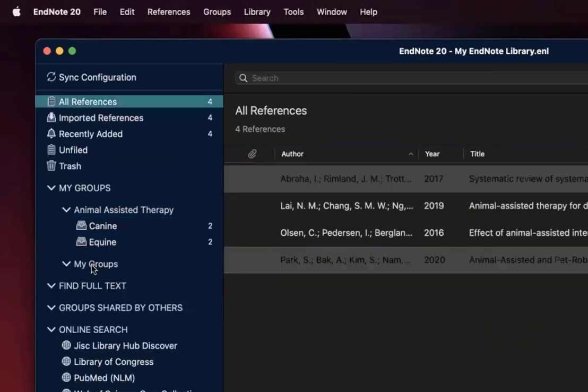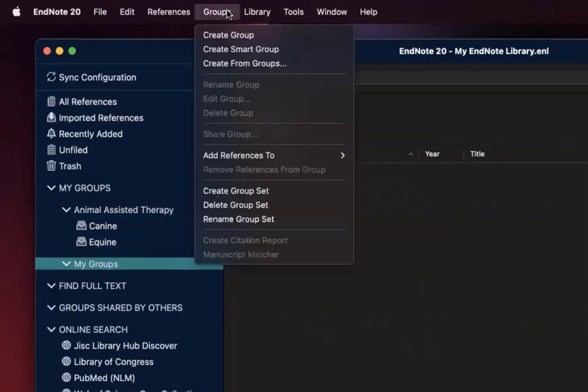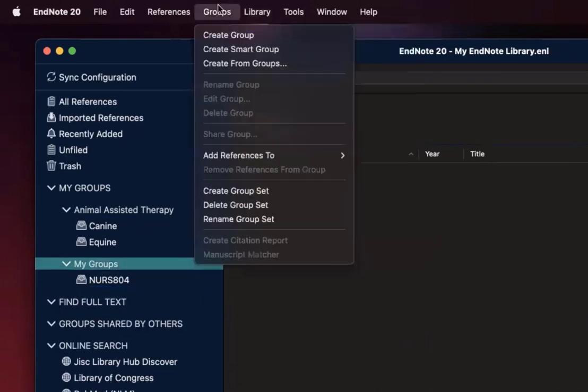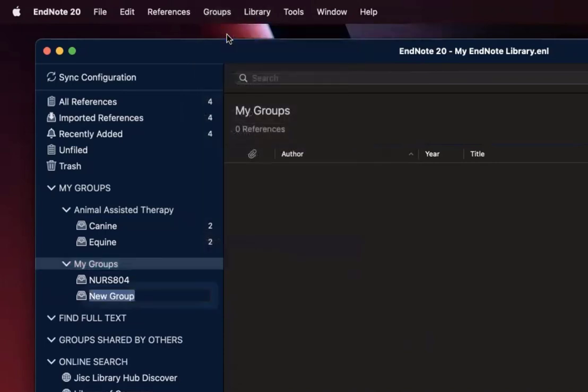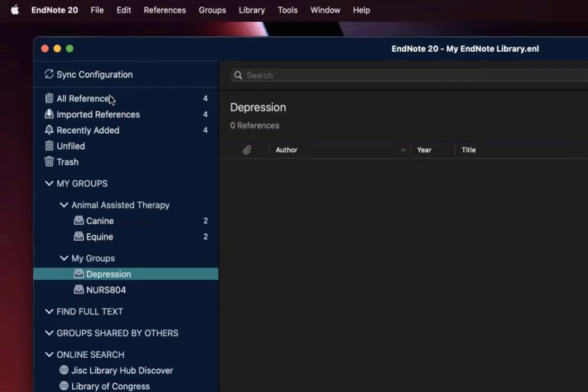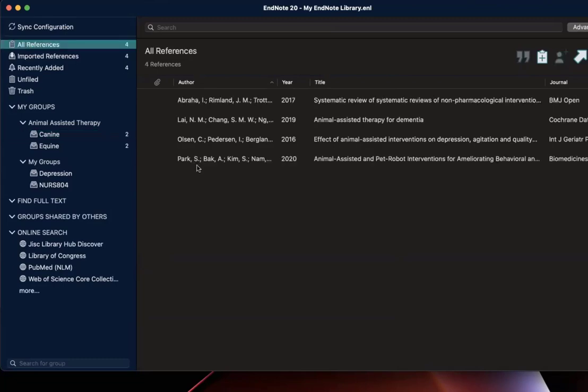Alternatively, I can just highlight my default My Groups folder and create various subfolders. It could be for various courses that I'm working on or projects. So I could say Nursing 804 or Depression and then transfer the references accordingly. So if I click on the folder, I will only see the references that are assigned to that folder and not my full reference library. But if I do want to go back to that library, I can simply click All References on the left and see a full list of my references.